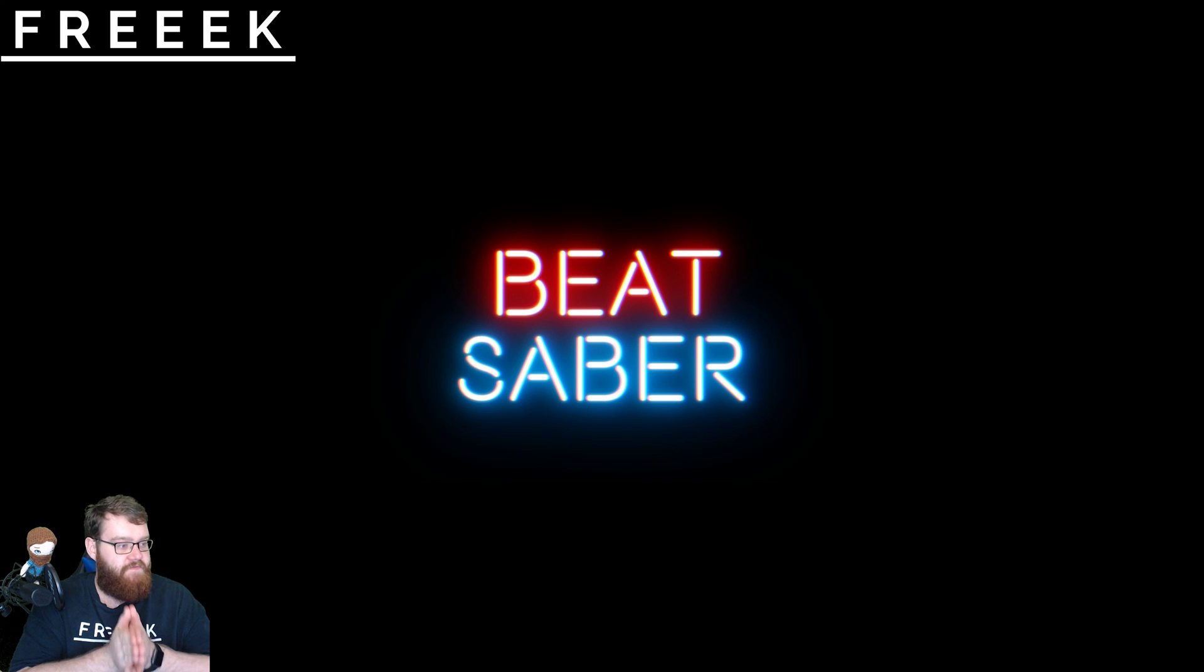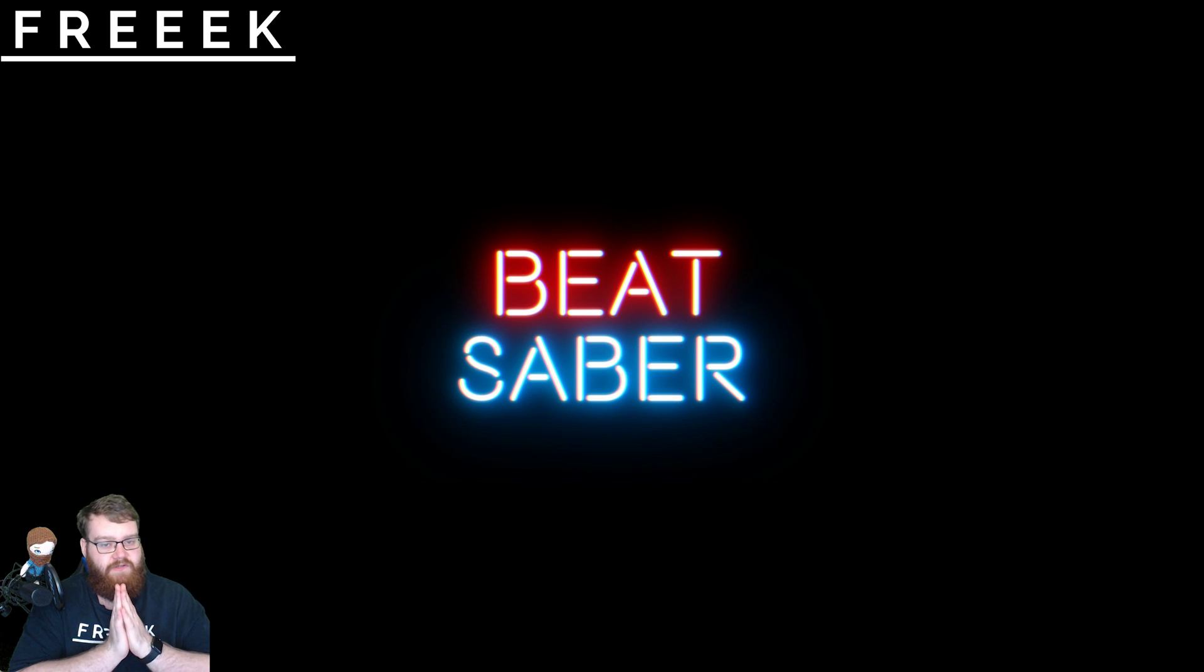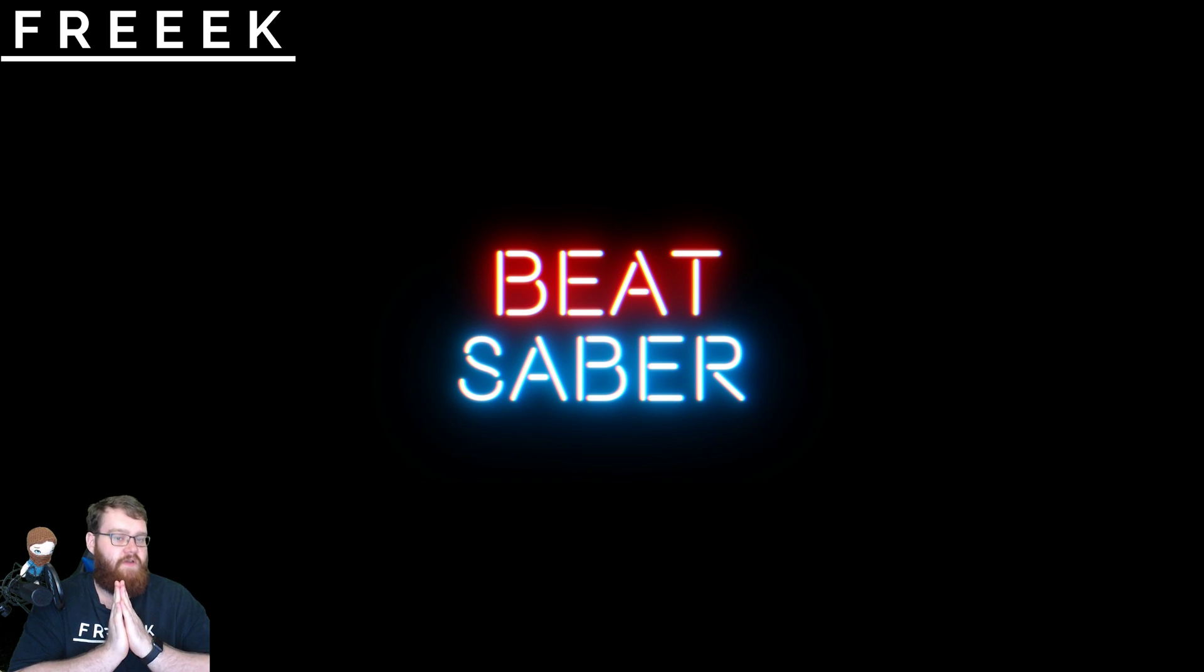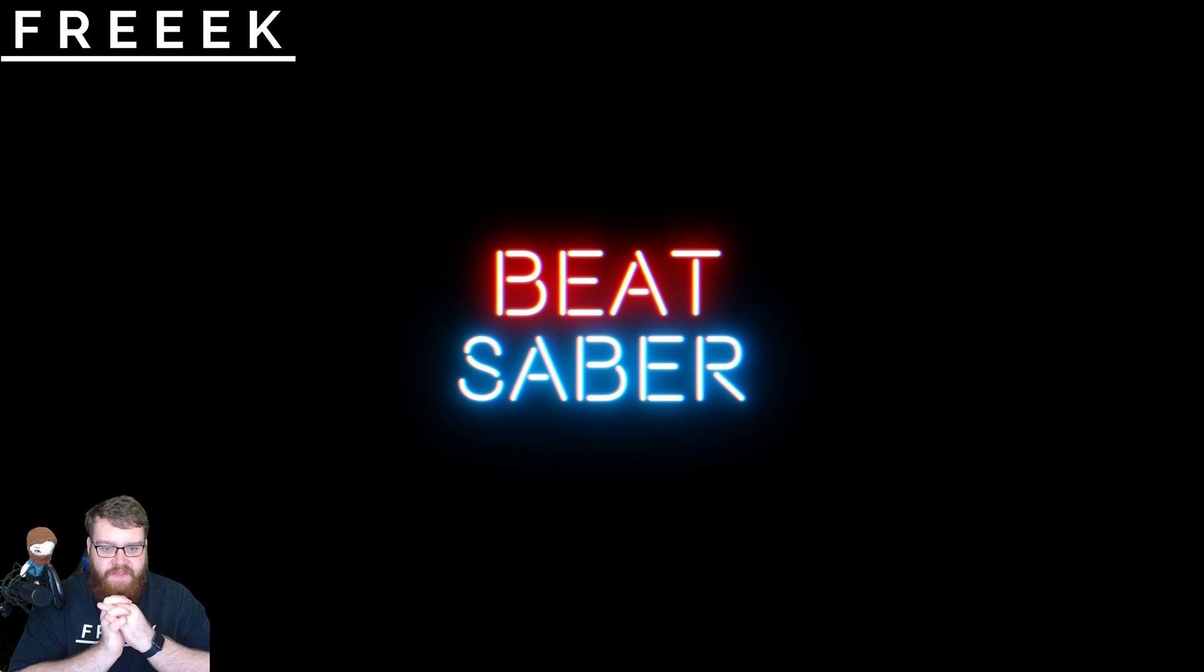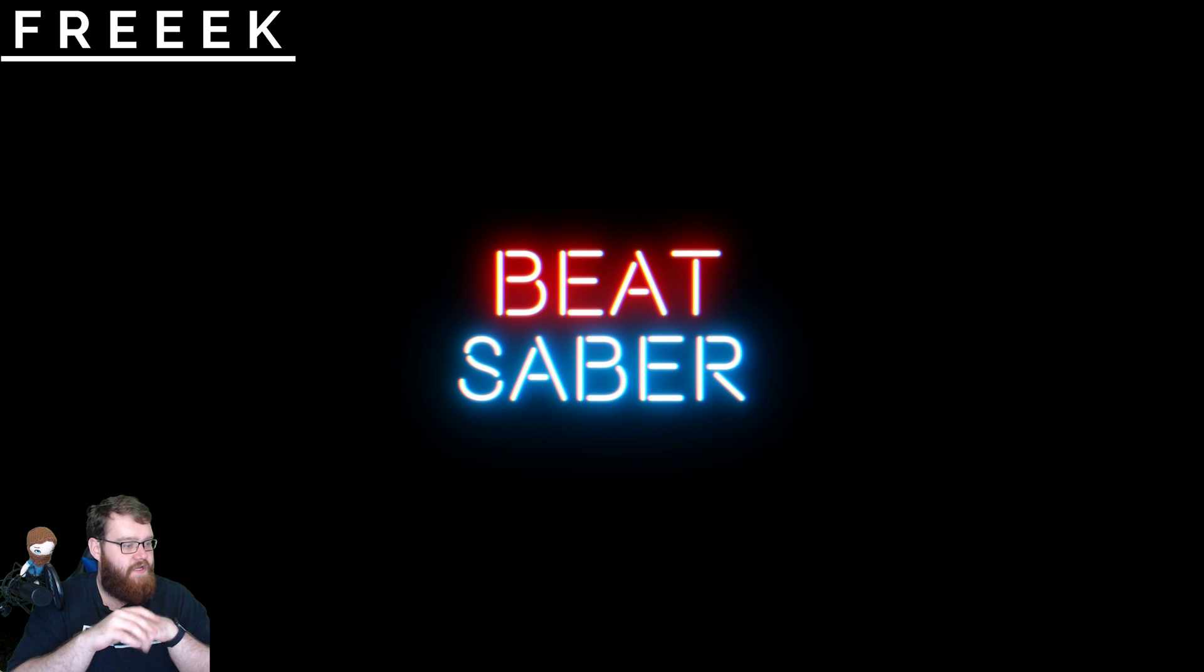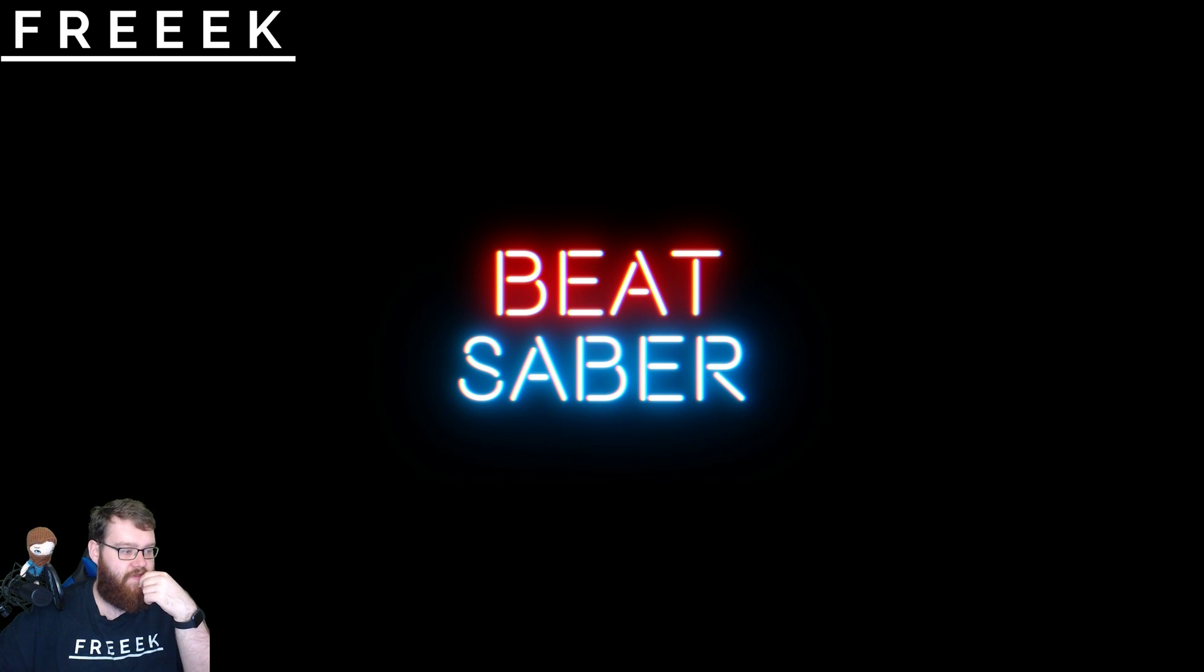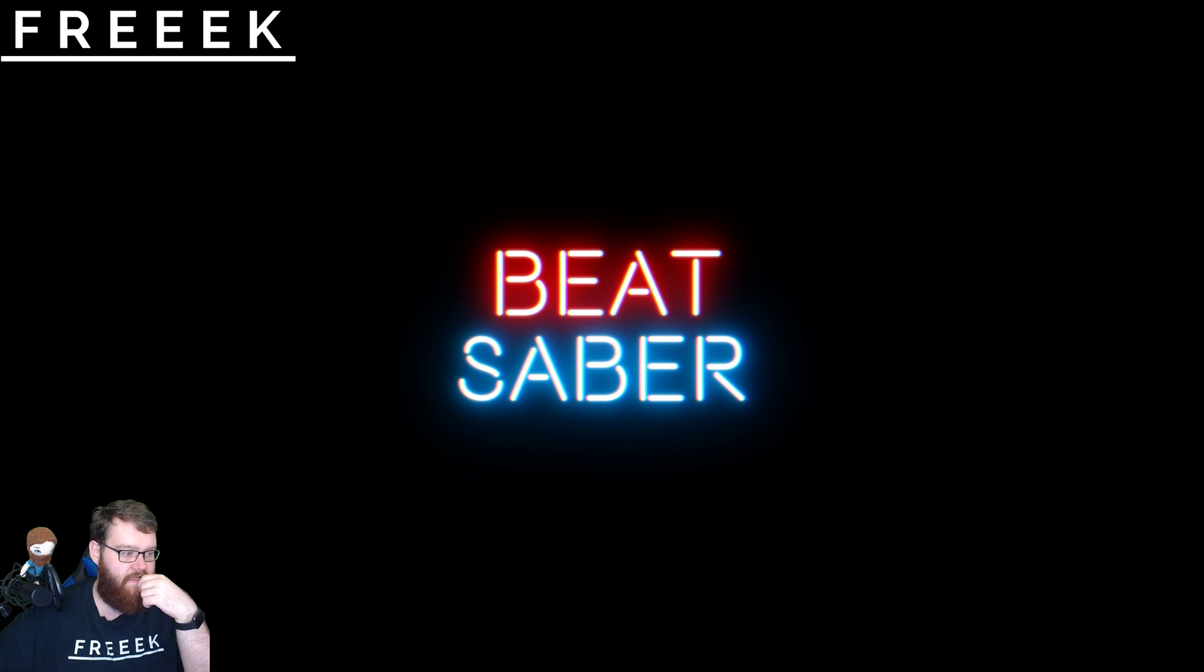Essentially what you need to do is first off we need to be installing something called the Beat Saber Song Injector made by a modder called Zionico. Great guy. In this instance though what you need to do is you need to go to this link which I will put in the description as well.